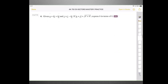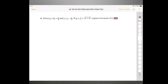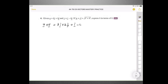Moving on to question number 4. We're given vector U is Ki plus Hj, vector V is i minus 4j, and the magnitude of U plus V is the square root of K squared plus H squared. We need to express H in terms of K. First, let's find U plus V: take Ki plus Hj and add i minus 4j. The i components give K plus 1 — you can't simplify further since K is unknown. The j components give H minus 4.